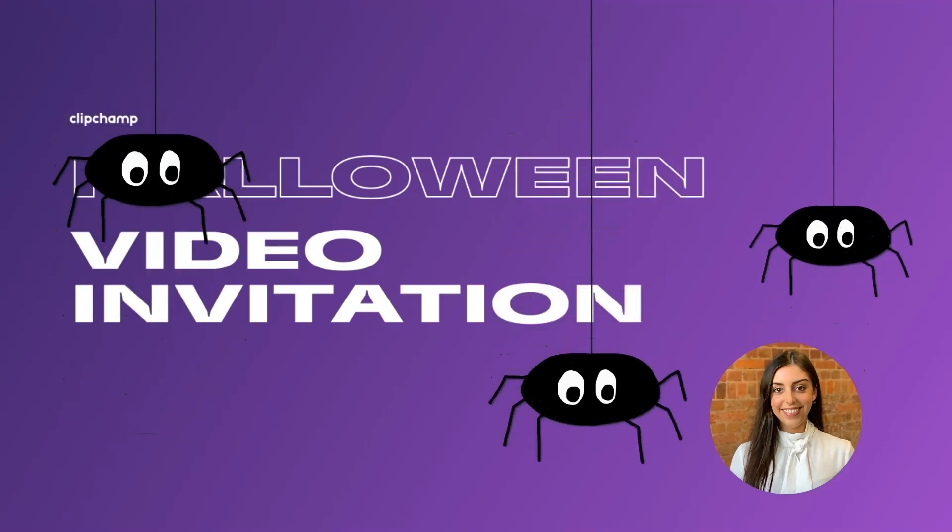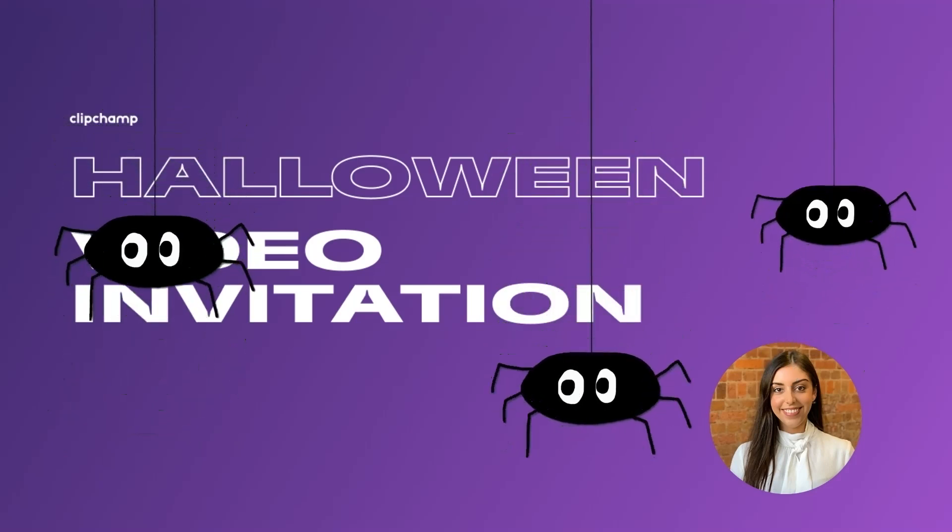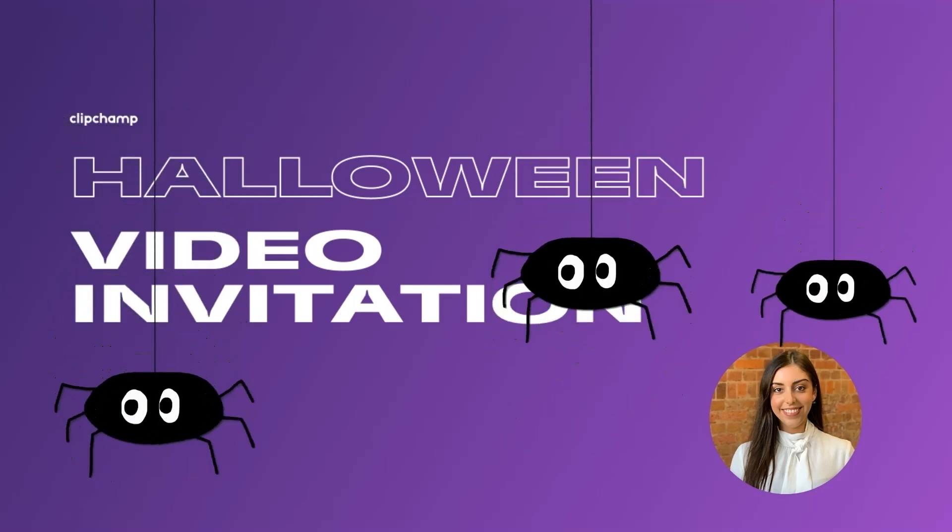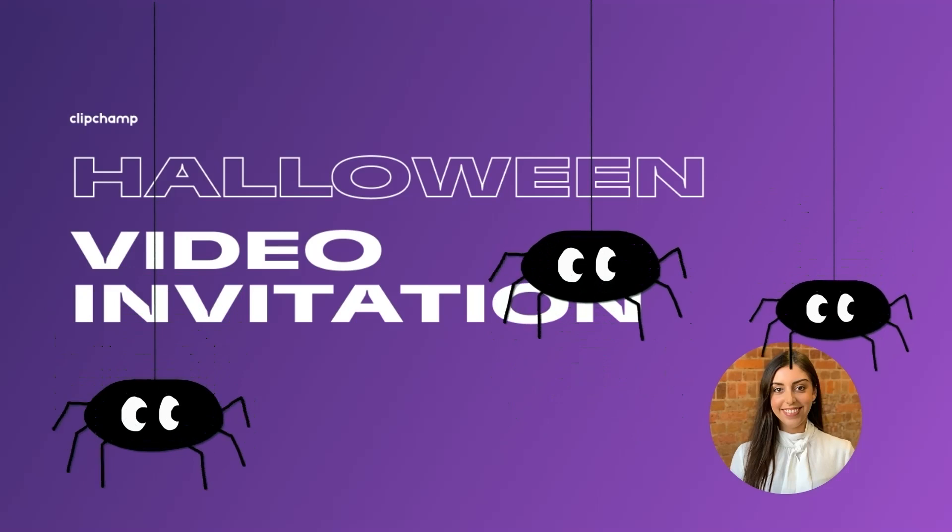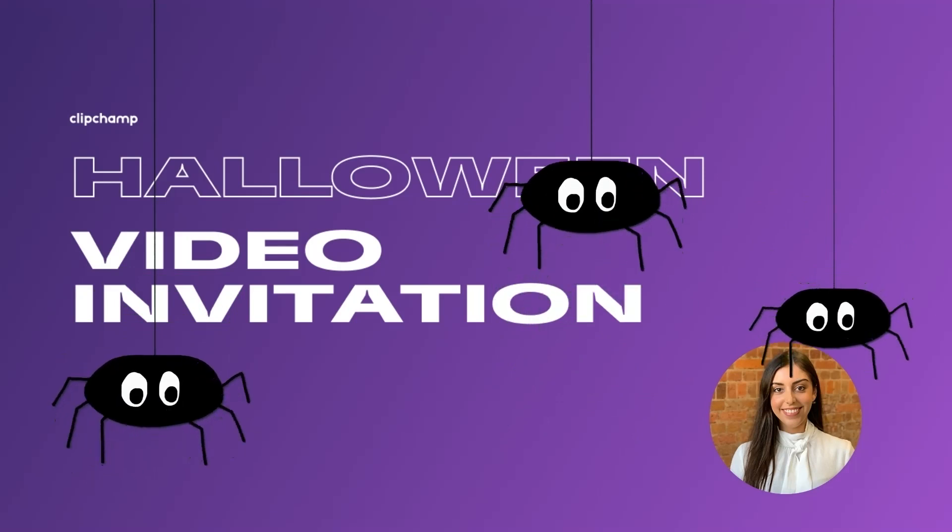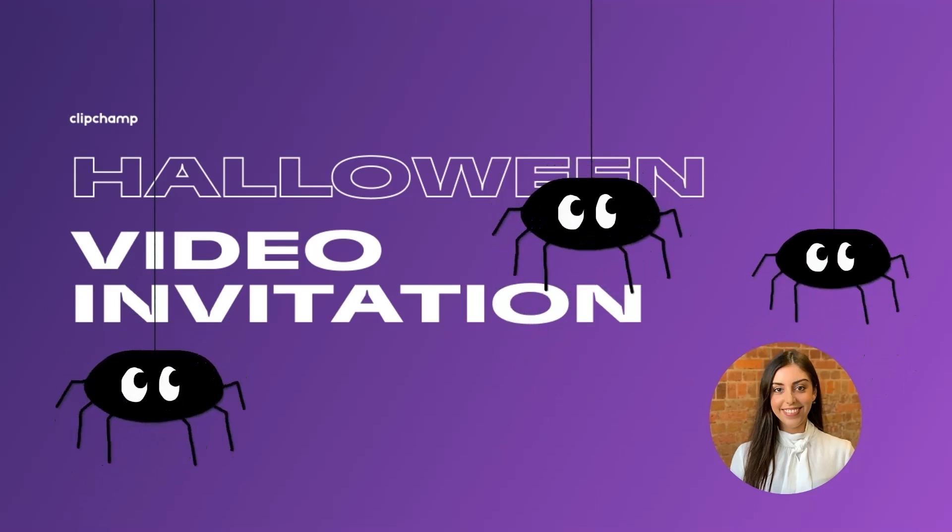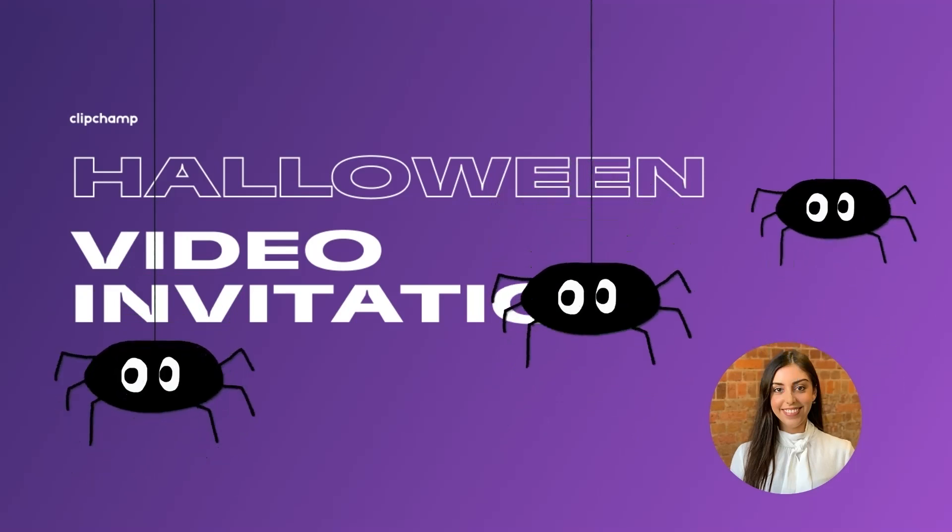Hey there, my name's Anastasia and I'm a Program Manager here at ClipChamp. Today I'm going to walk you through how to create a killer Halloween party invite from scratch using ClipChamp's Spooky Stock Video.